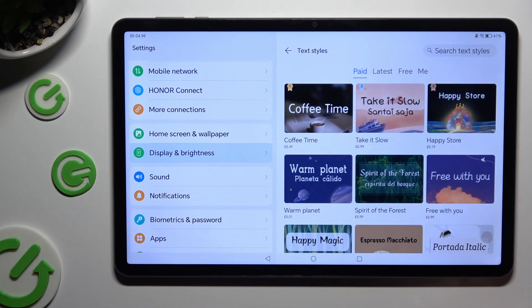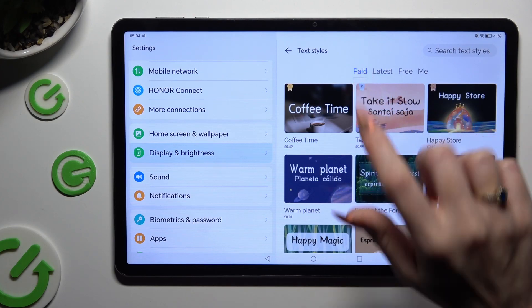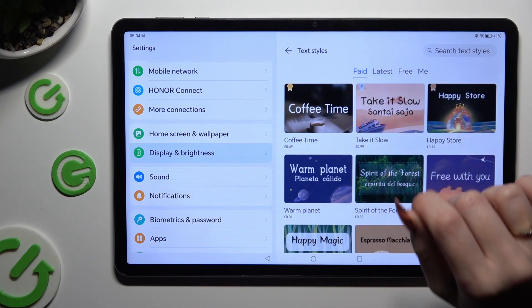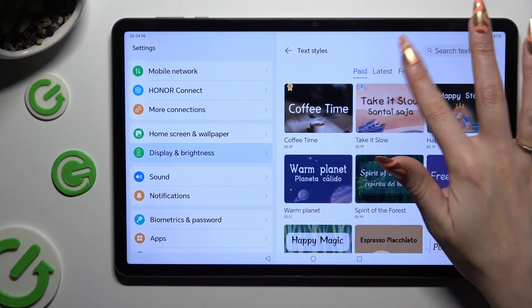Now select the best one for you from one of those categories: Paid, Latest or Free.